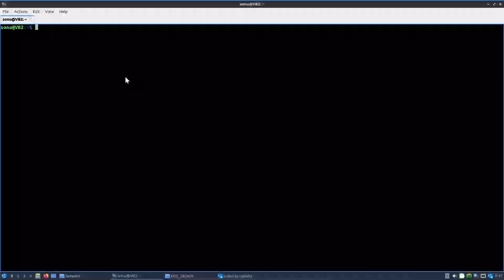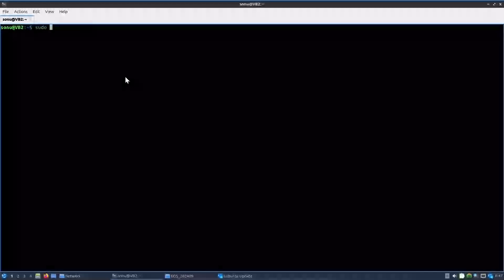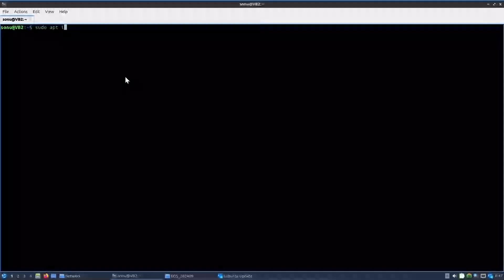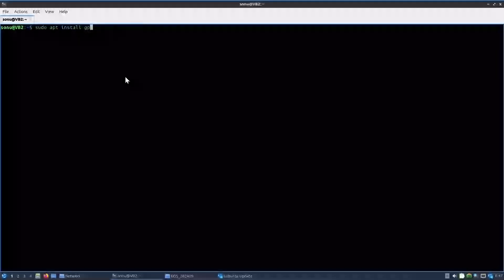For this we will be needing gparted. Install gparted using whatever package manager your distro has. Mine is Lubuntu, it has apt: sudo apt install gparted.